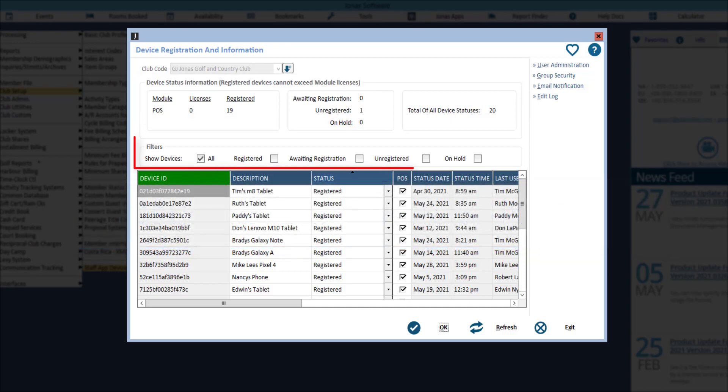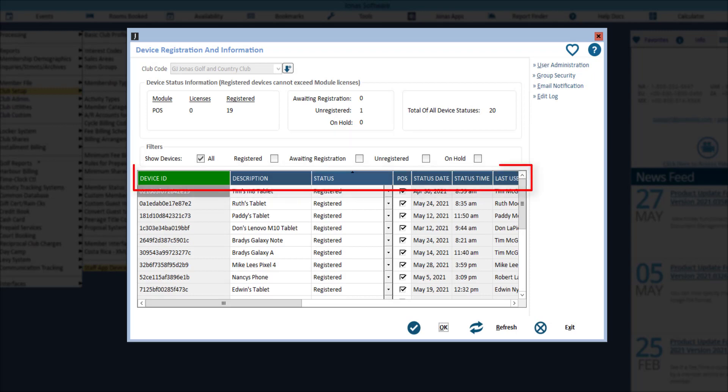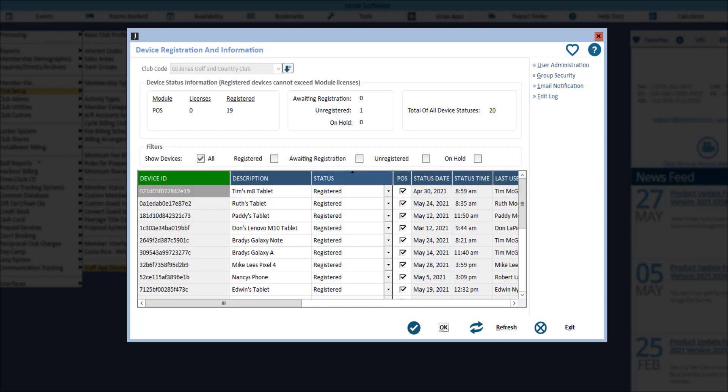If needed, you can filter the devices that are shown in the grid. You can also click on a column heading to sort the grid by that column. The grid will display the following information.